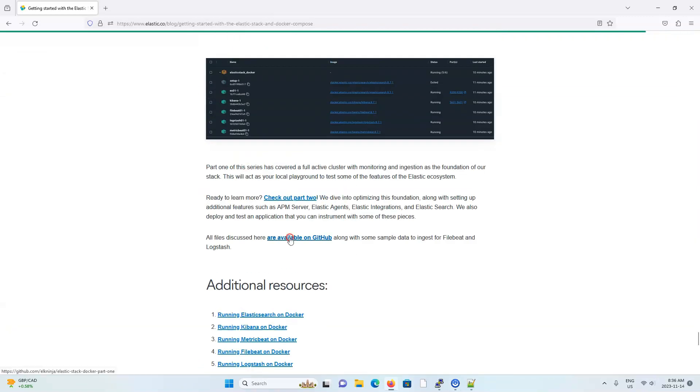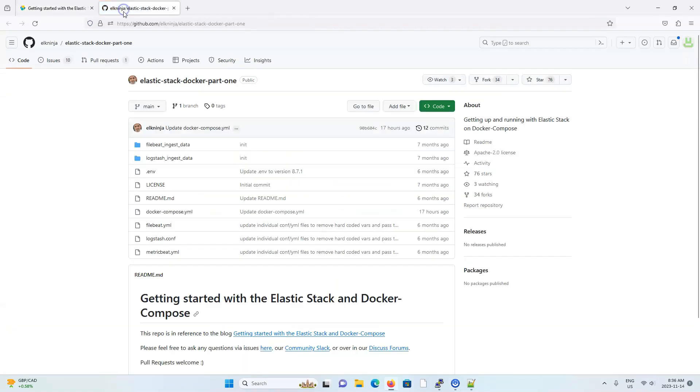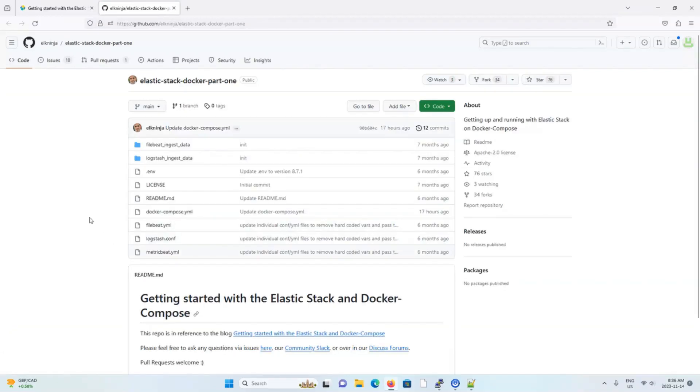In fact, you can jump straight to the bottom of the blog, grab the Git repository code, and get everything working in a minute or so. The blog is also part of a two-part series, and this particular blog doesn't really speak too much about security.